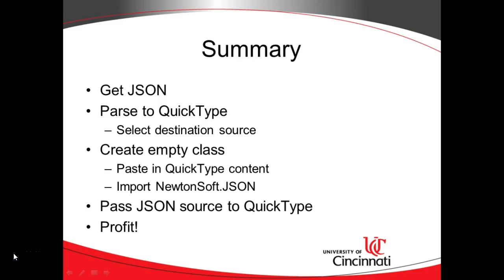Summary: how to read JSON in C sharp. First of all, get JSON. Take it over to QuickType and set your destination source to C sharp. Create a project with an empty C sharp class. Paste in the QuickType content. Make sure you've imported newtonsoft.json. Then use WebClient or something else of your choice to get the JSON raw data and pass it to QuickType. You can read it in as an object, and then you can profit. I hope you've enjoyed this video, and I look forward to reading your comments. Thank you.